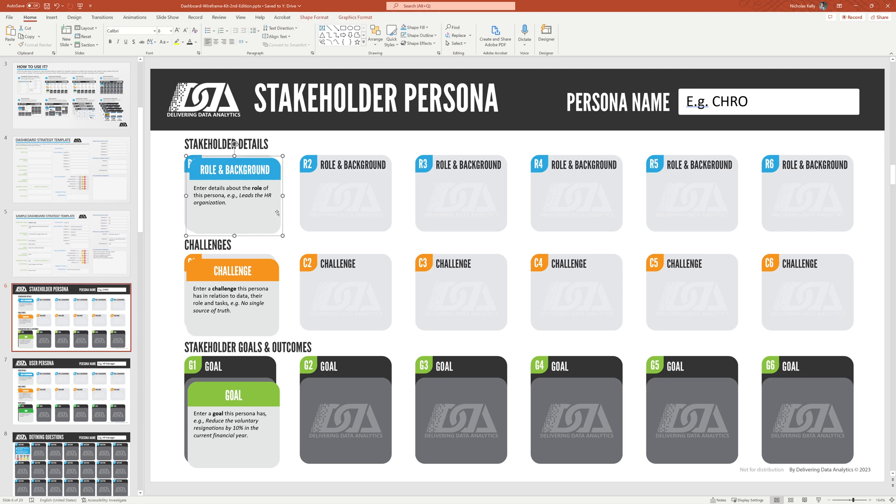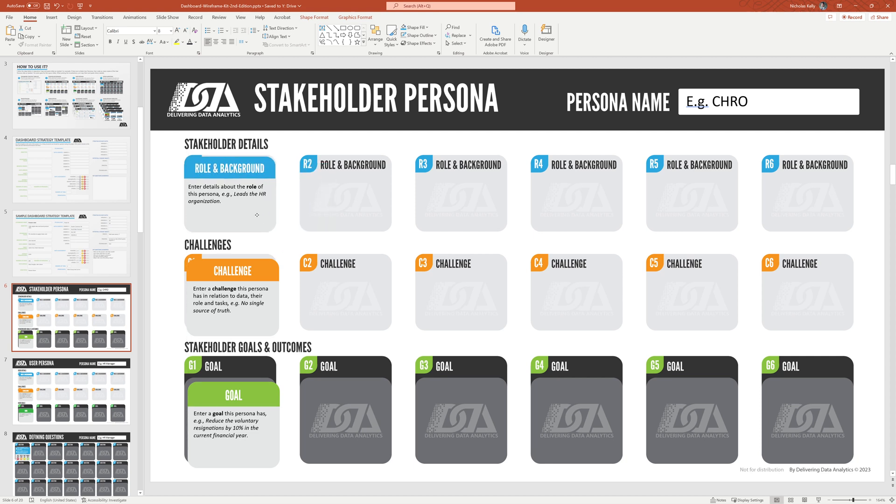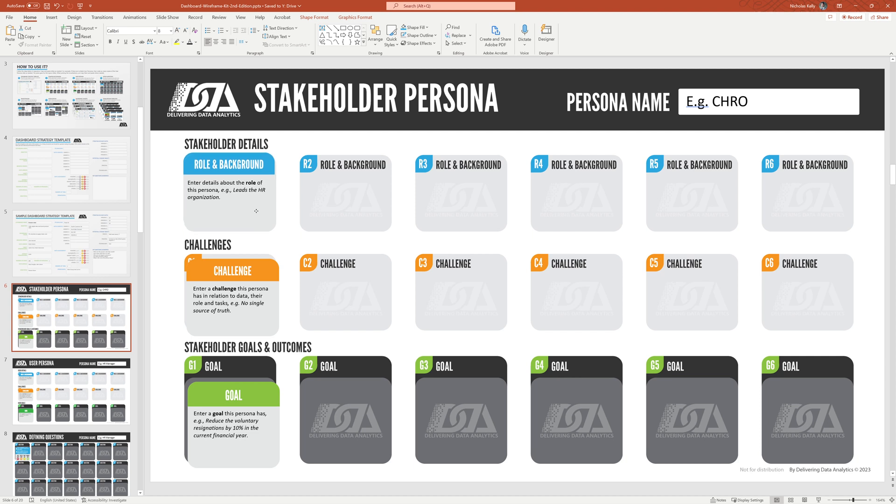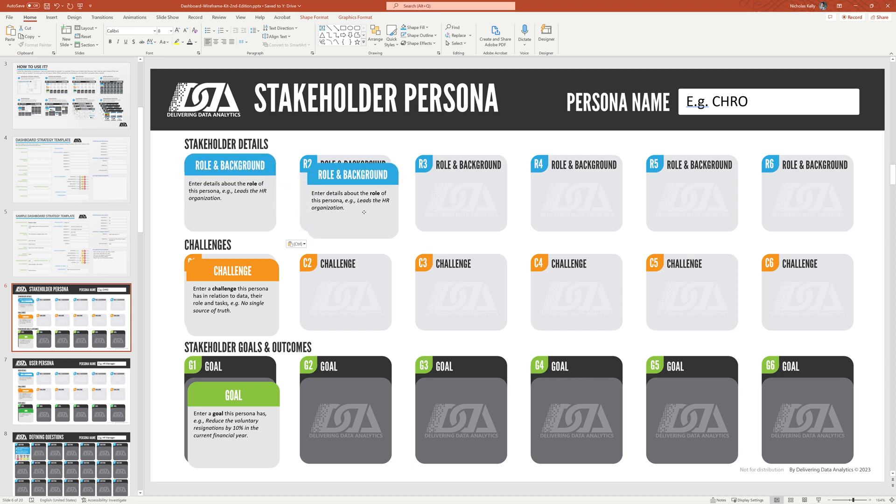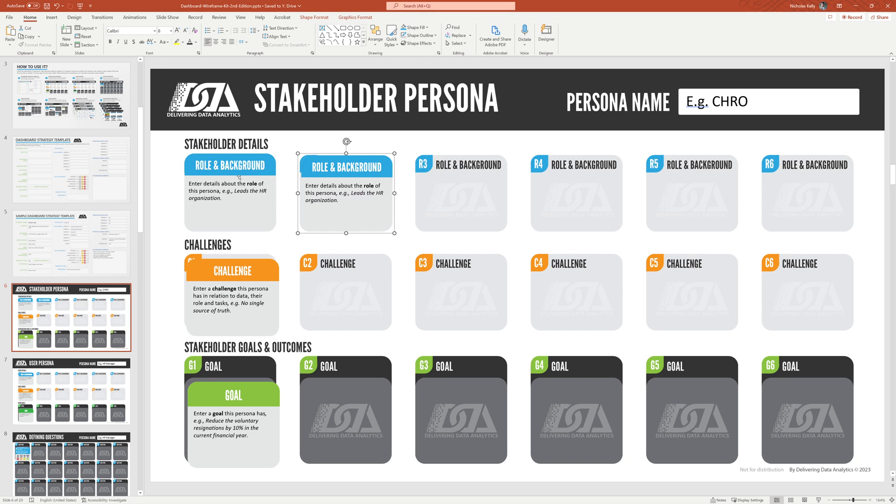Now, you can see in all of these slides or most of these slides, we're going to have an example. So you can have an example you can pull around. You will invariably end up copying and pasting this. So it's just easy to use. And each one of these has an example. So what's a background? What's a role background of your stakeholder?